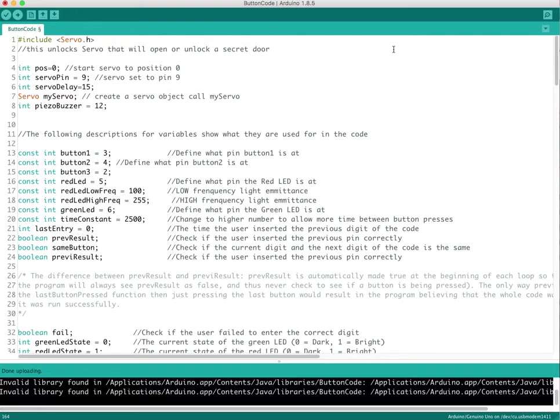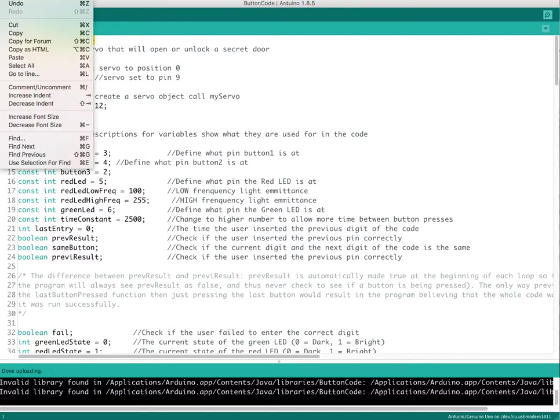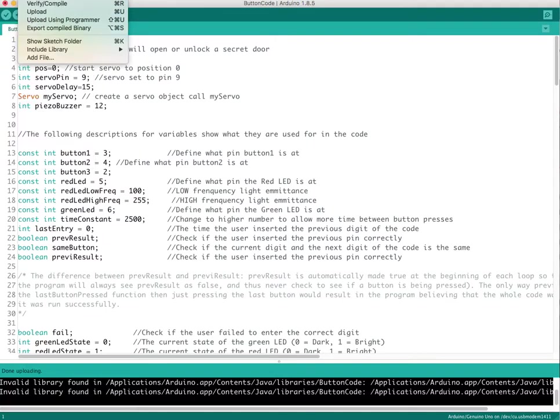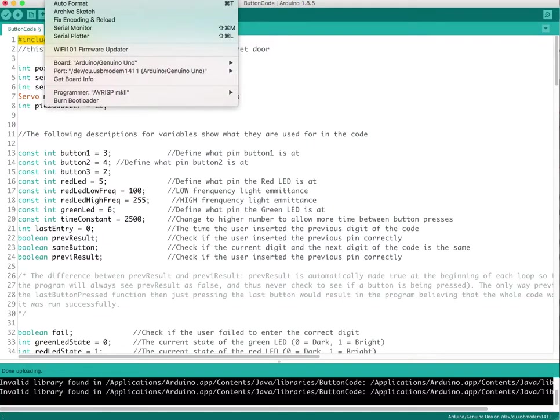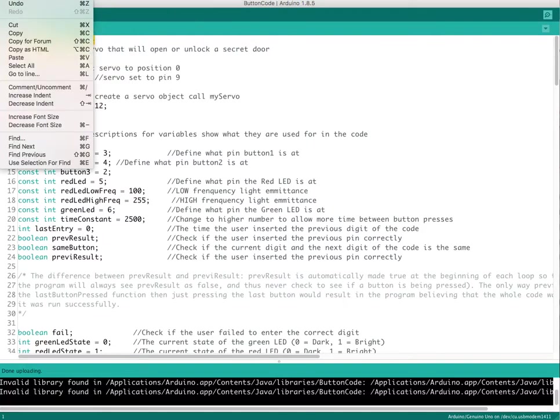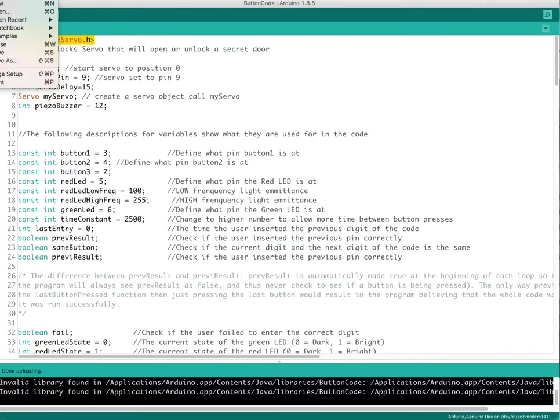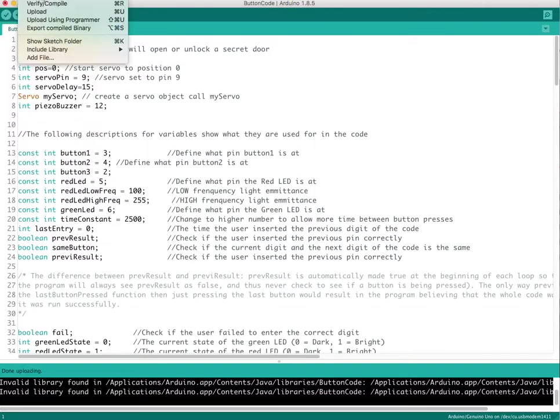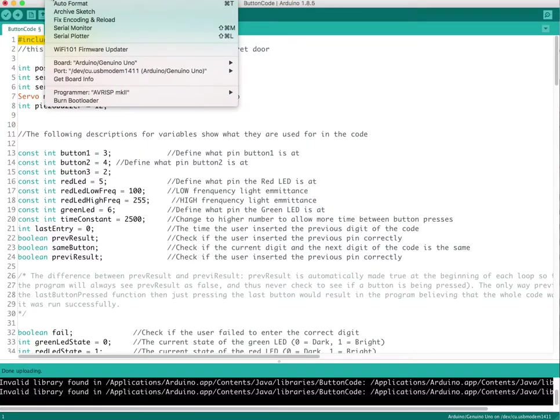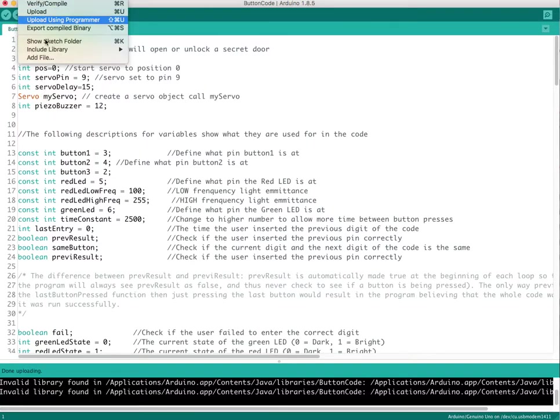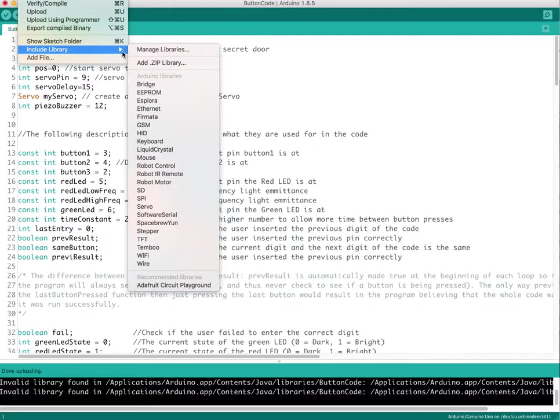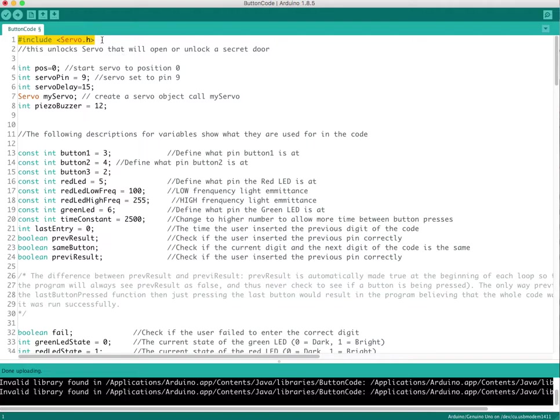So basically here's what I did. I added the servo library up here. Now you can find that actually in Include Library on the Arduino interface and just include that and it goes right up here to the top.